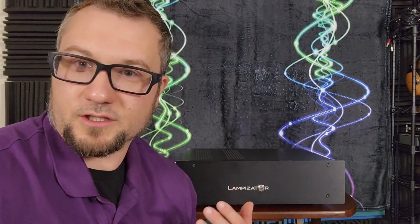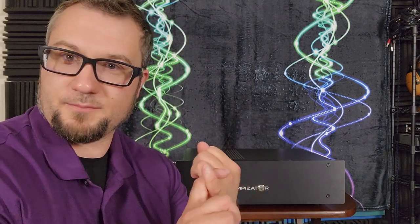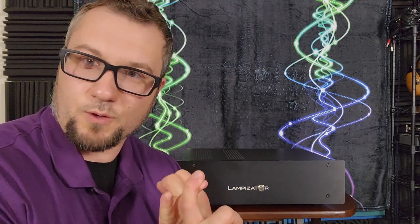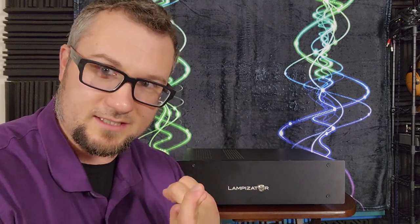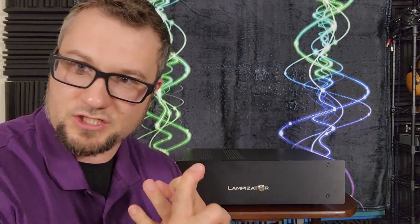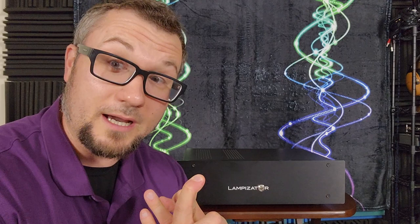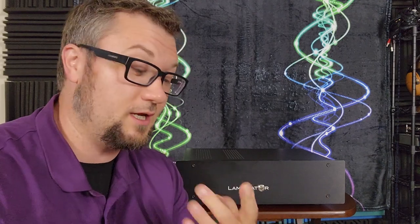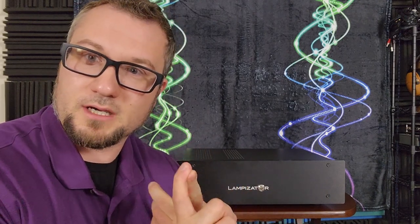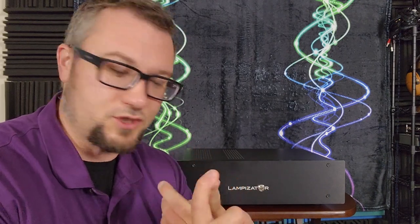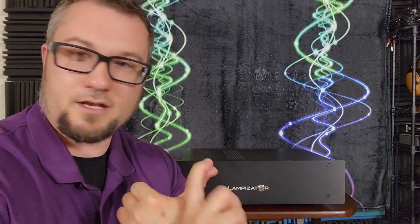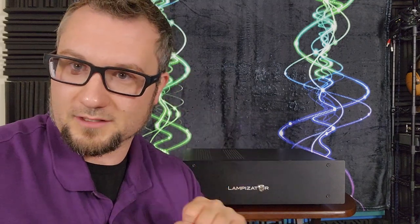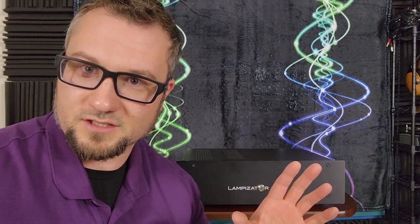Headphones that I would have used, HiFi Man Susvara, HiFi Man HE1000SE, and HE1000V2 Stealth Magnet Edition, Focal Utopia Original, and the Rosson RAD-0 that I reviewed relatively recently was also on some of these signal chains in there, but that's where I did the bulk of my testing.